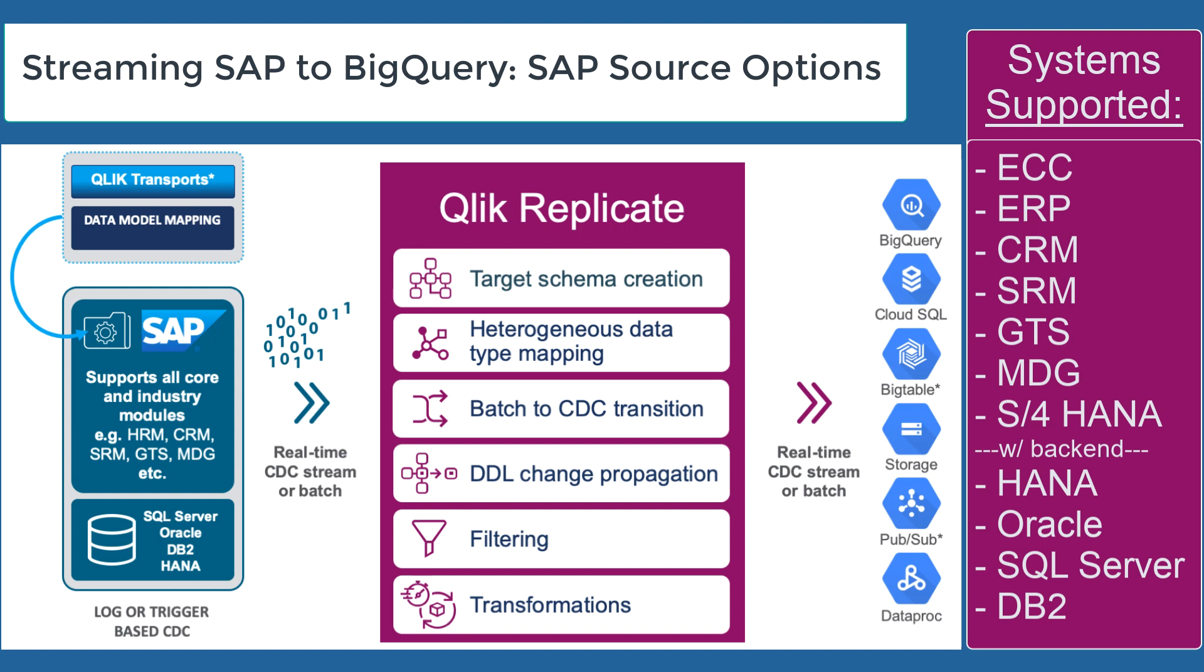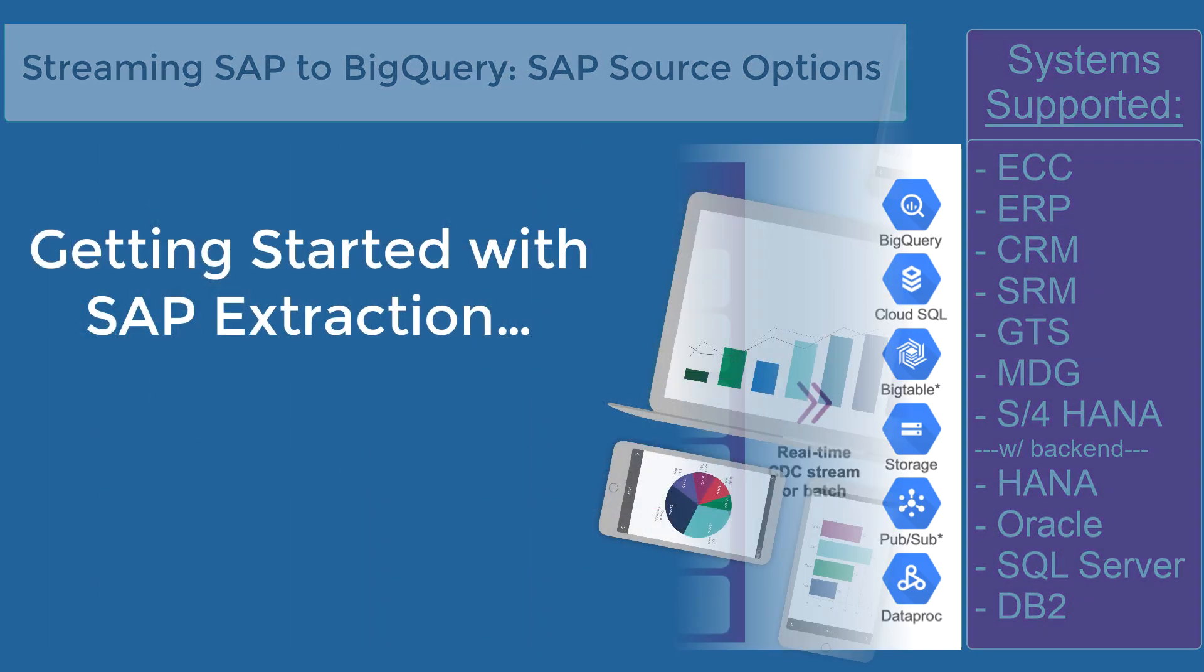We support HANA by ODBC connection as either extraction or as a target. We also support the transparent clustered and pool tables, and for these SAP modules we support all the applications within those modules. The roadmap for SAP this year is quite aggressive as we will continue to add new improvements to Replicate as the year progresses.